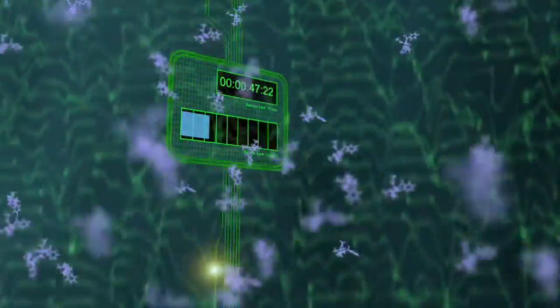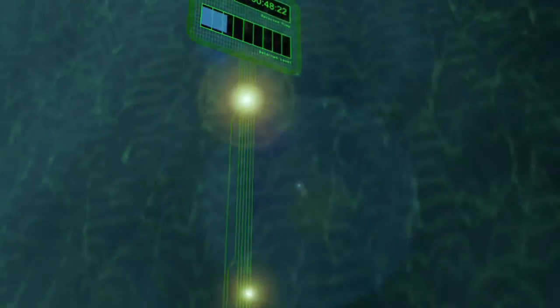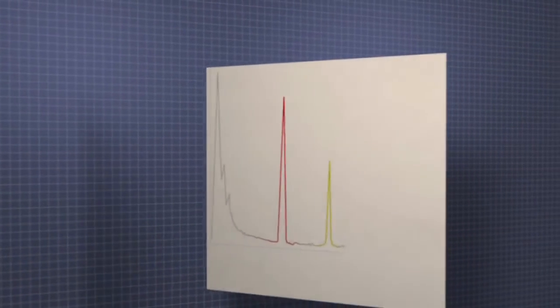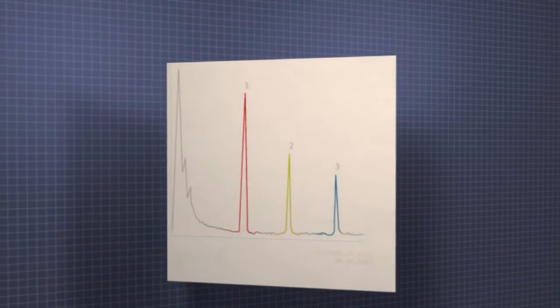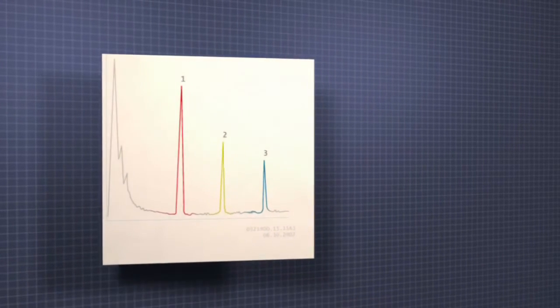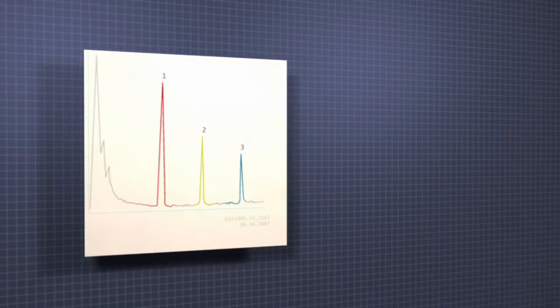The detector sends an electronic signal to an amplifier, which prints a chromatogram representing the exit time and amount of each compound with a series of peaks.